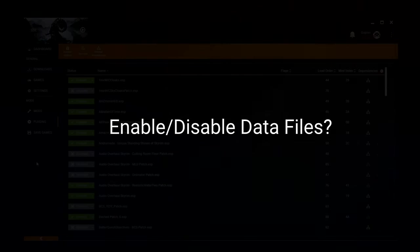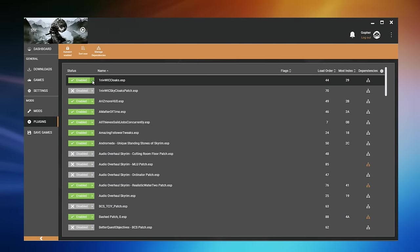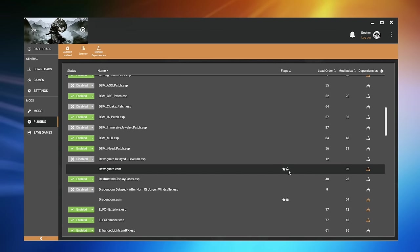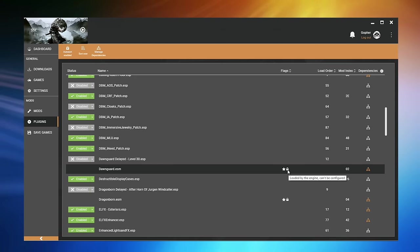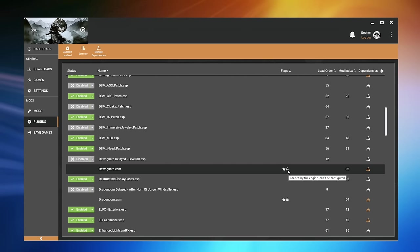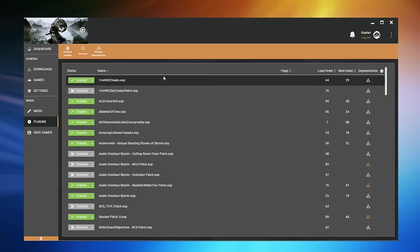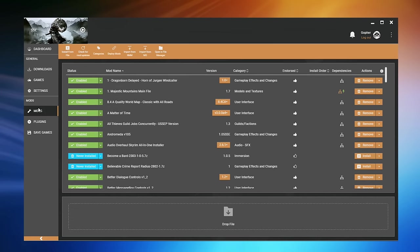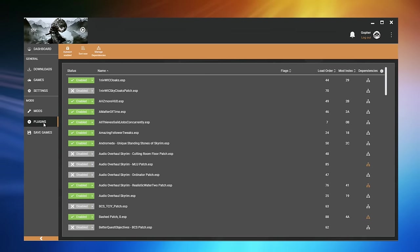If you've explored the plugin section of Vortex at all, I'm sure you've noticed that these data files can either be enabled or disabled. But occasionally you will see some files that have no status and have a locked padlock icon. The reason for this is explained in a tooltip if you hover over the padlock icon — these files are loaded by the engine and cannot be disabled or enabled. These are usually the add-on files that come with the game, the official DLC. Now, you can sometimes disable a mod simply by disabling its plugin — the .esp file. However, until you're really comfortable with this process, if you want to disable a mod, I would recommend disabling it from the mod section, as mods often come with more than just one plugin file, and if you disable a single file you may get some unintended consequences.